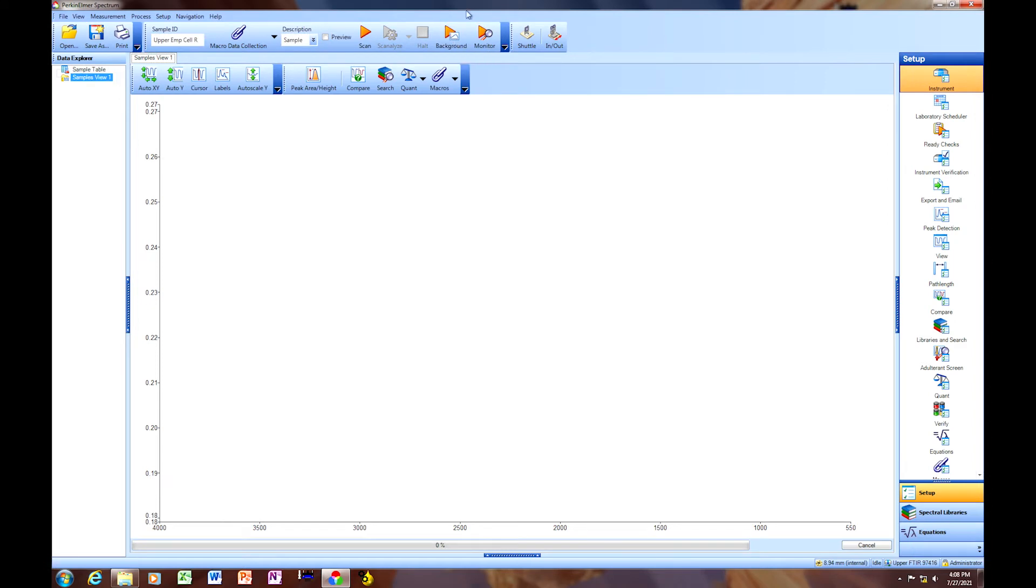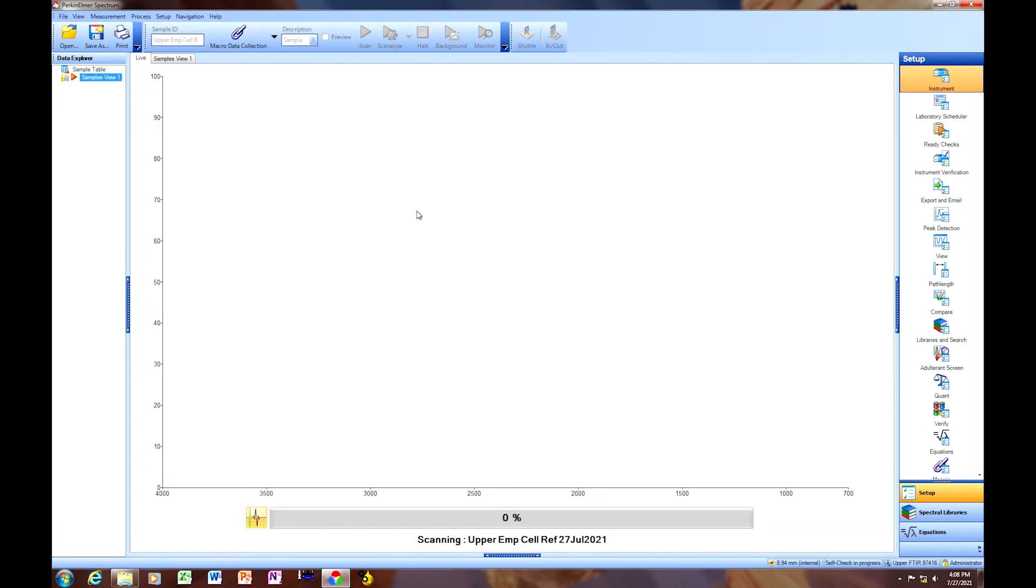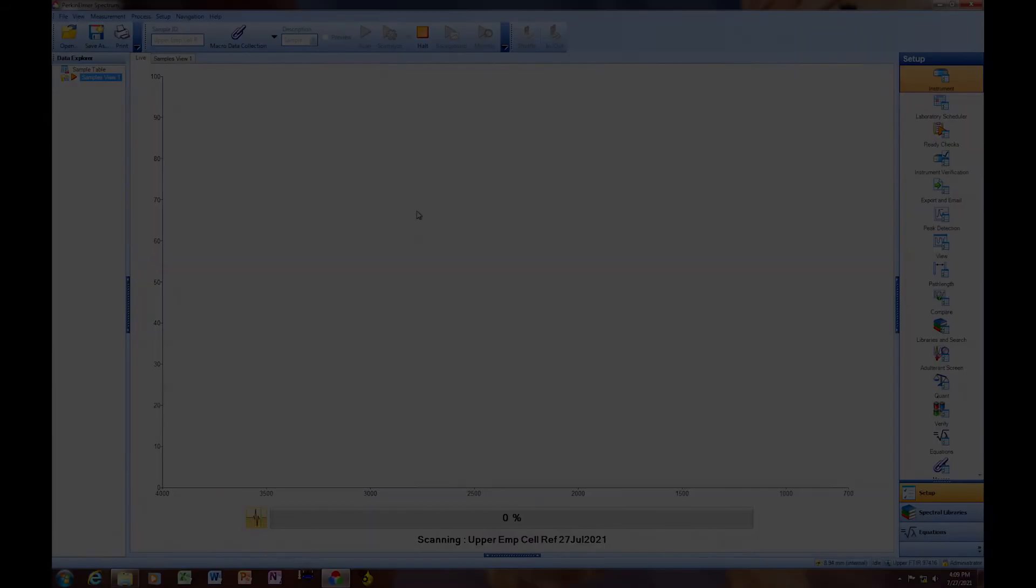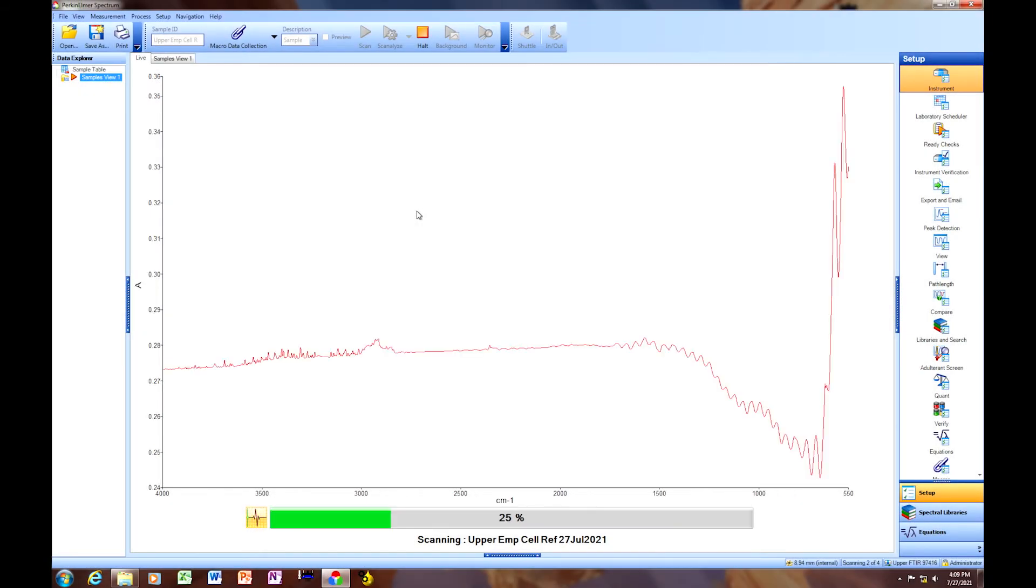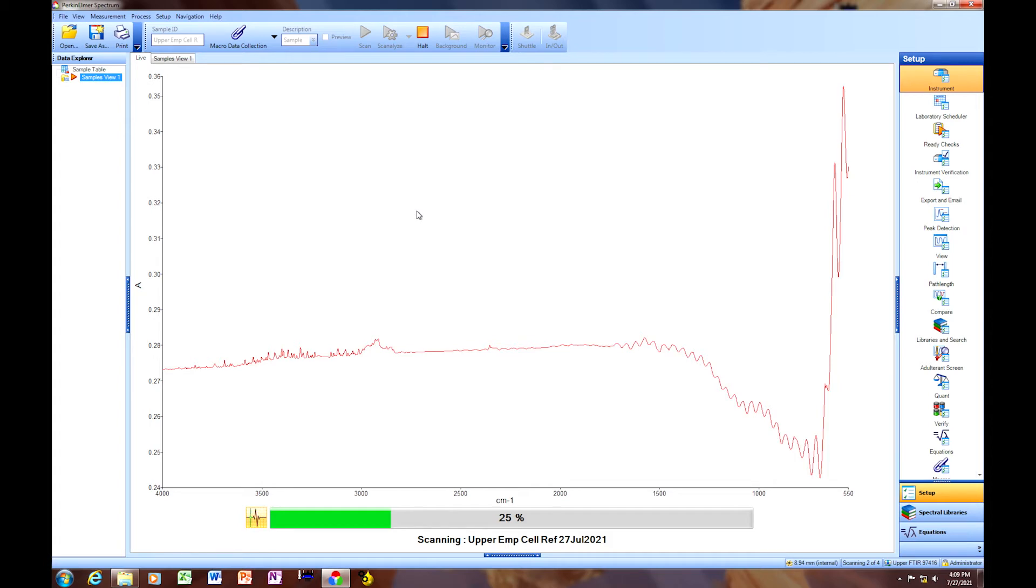Once it's finished collecting the background, we're going to click Scan. First it will collect the uncorrected version of the empty cell reference spectrum. You can see noise in the spectrum, or the fringing from the window reflection. And the baseline will be slightly different than the corrected version.